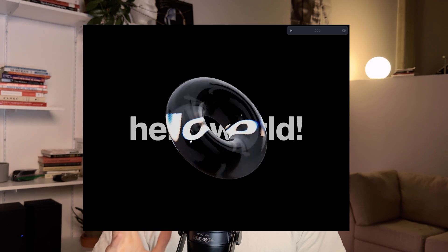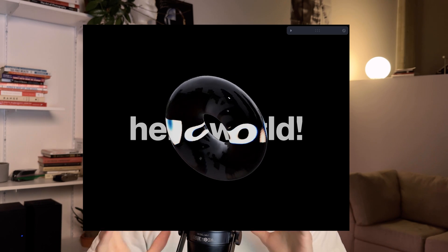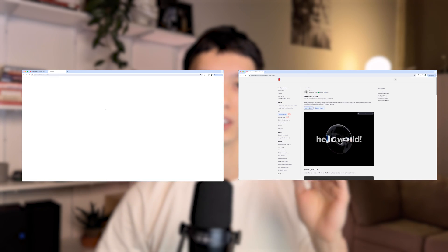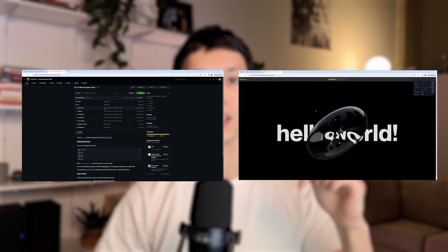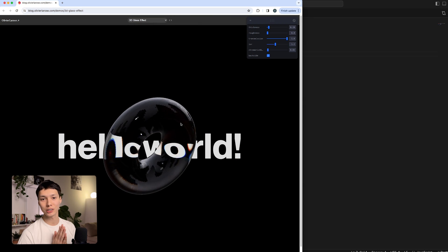What is up guys, I got many requests in my last video to take a look at this demo I made, which is like a glass slash distortion effect, which is super nice and actually quite easy to make. In this video I want to take a detailed look at how we can make this, and as always you can find the live demo and the source code in the description below.